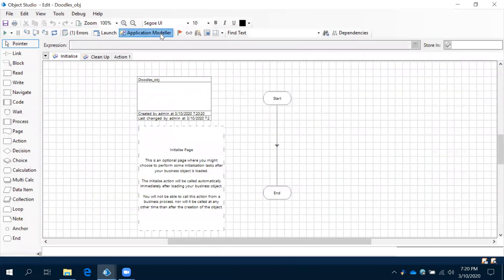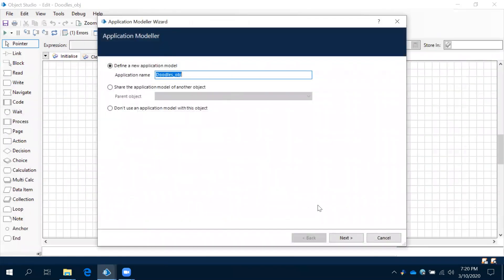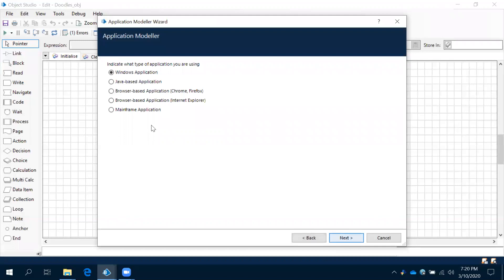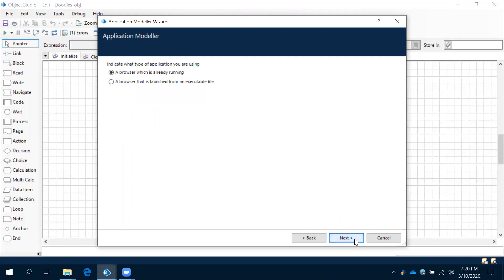Now come to the Application Modular as usual and click next. Observe this — browser-based Chrome and Firefox, this is the new one. So by default we are going to work with browser-based application — Internet Explorer. Now next. Remember that this Internet Explorer version should be greater than 9, then only it will work.